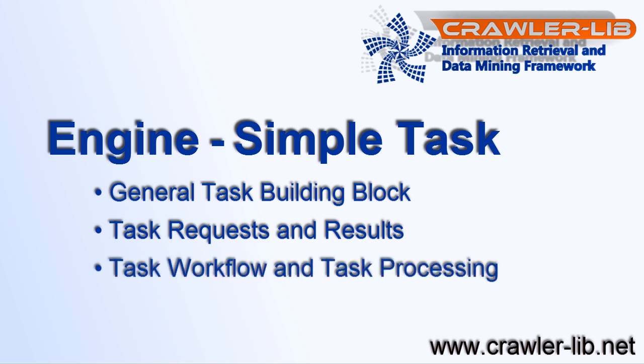To keep it simple, we fetch a web page and extract all links on it. And finally, I show how task requests will be created and how the results will be processed.